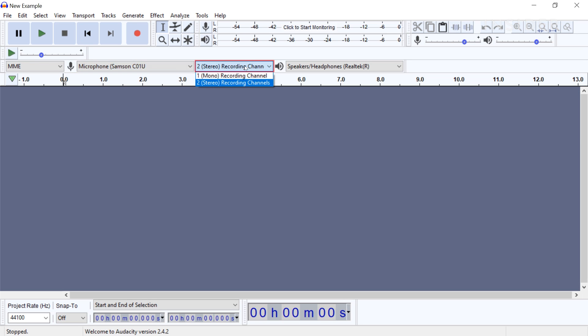For most voiceover projects, you will want to record in mono. If you are tracking music or using multiple mics at a time, you will likely want to use stereo. For our purposes, we will continue with mono.